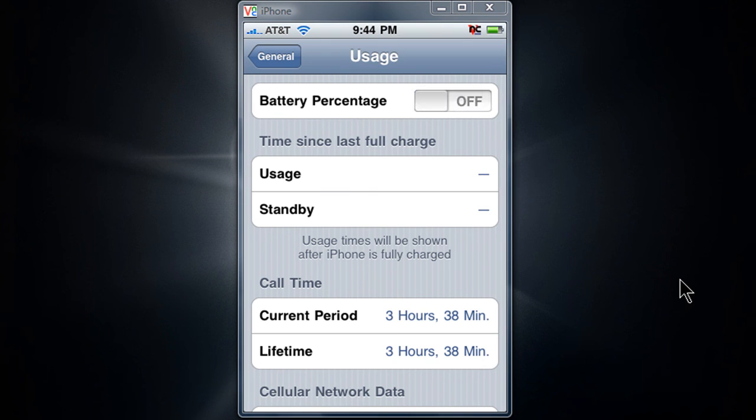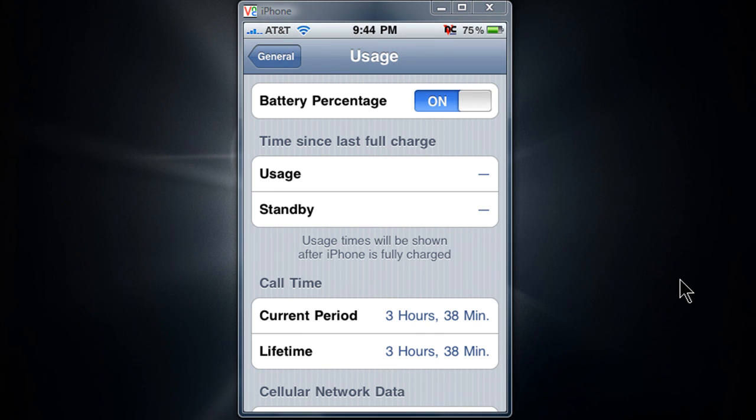On top you should see Battery Percentage. This was exclusive for the iPhone 3GS, but luckily you can have it on your iPhone 3G. And that's pretty much how you get it, guys.